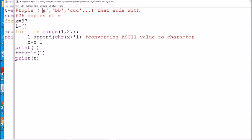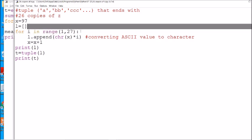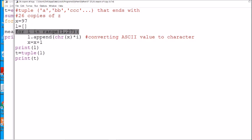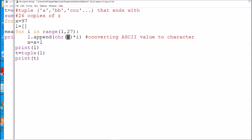We have taken the ASCII value of small 'a', which is 97, and we have taken an empty list. Then we start a loop from 1 to 26, and we are going to append chr(x) into the list. chr() is a function that converts a number to its character. The ASCII value 97 is linked with the character 'a', and 'i' means replication — it will be repeated i times.